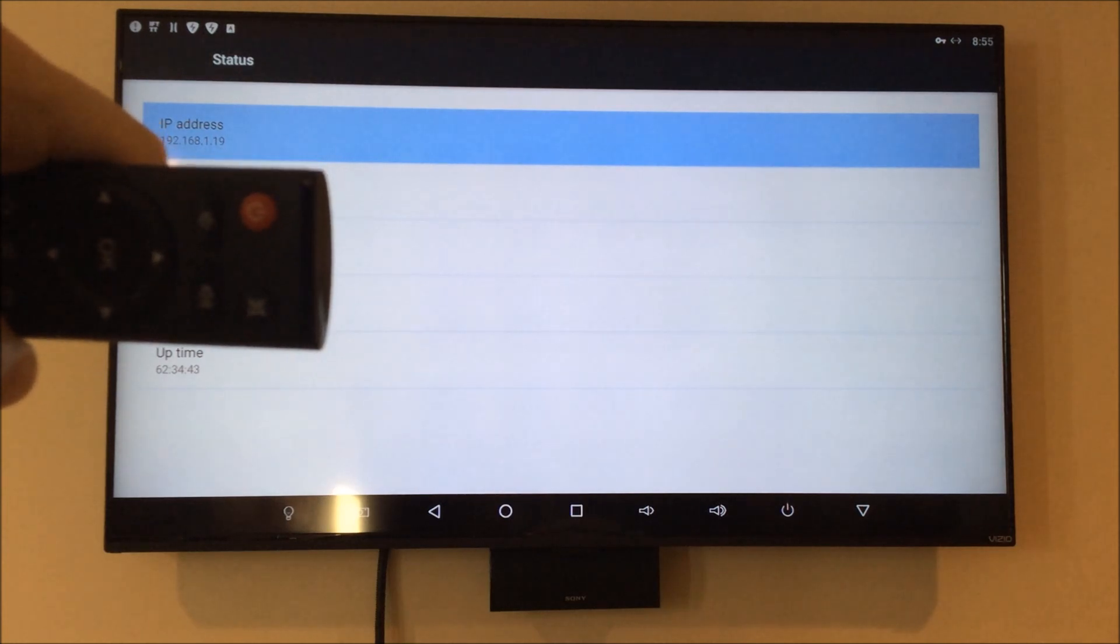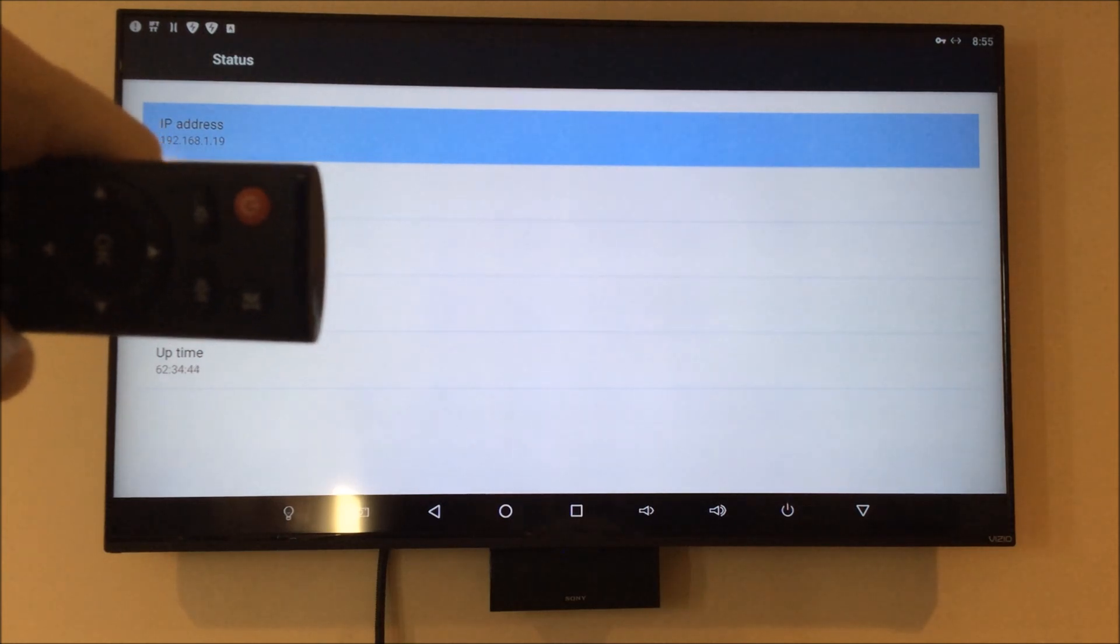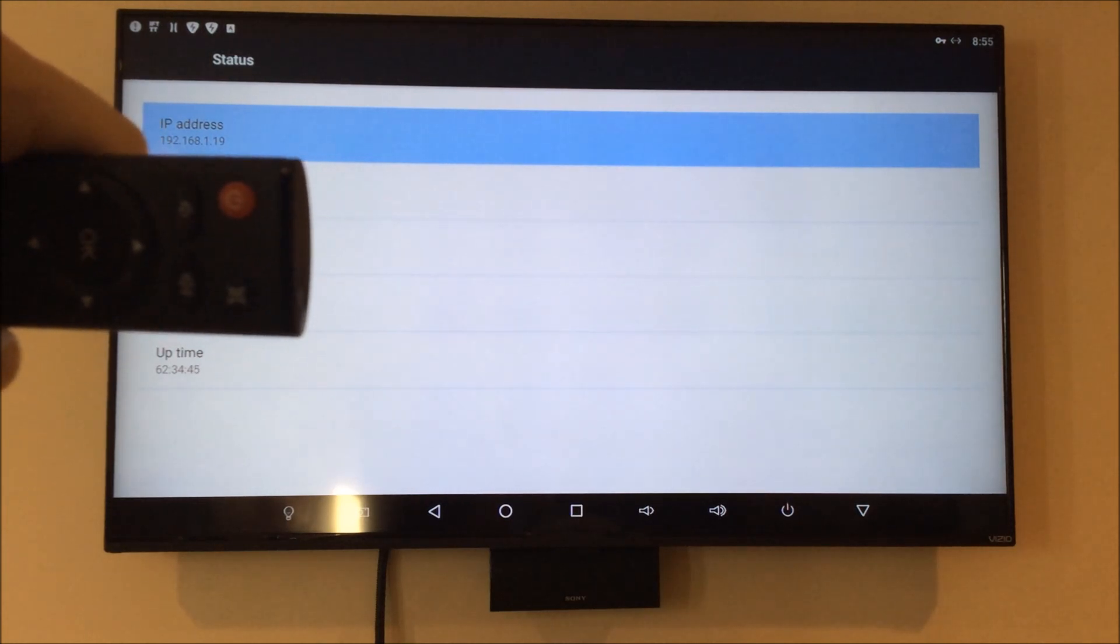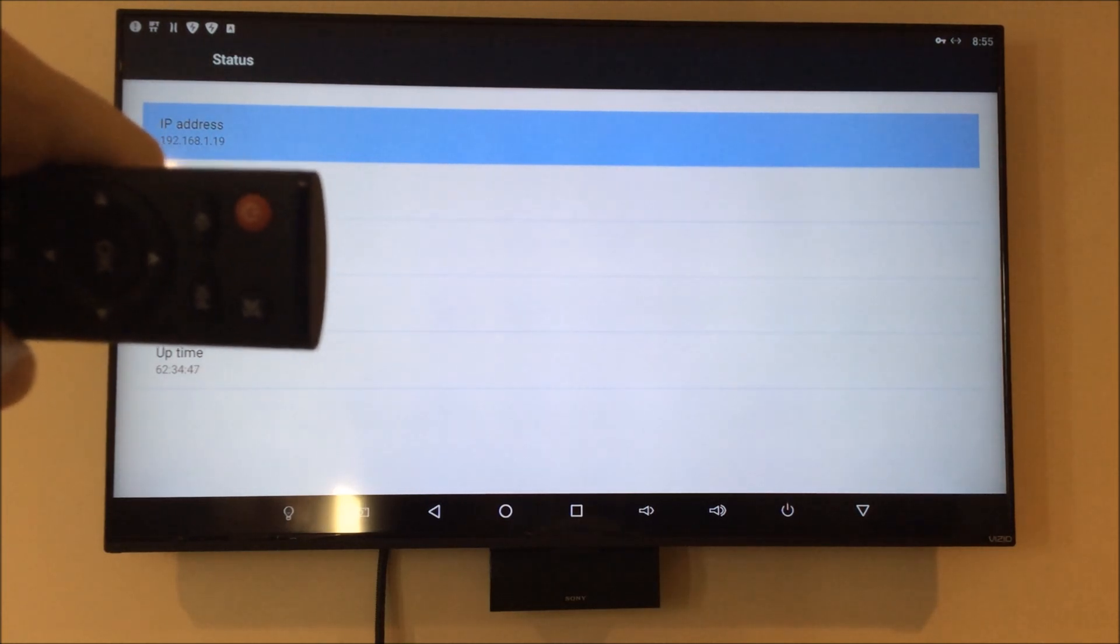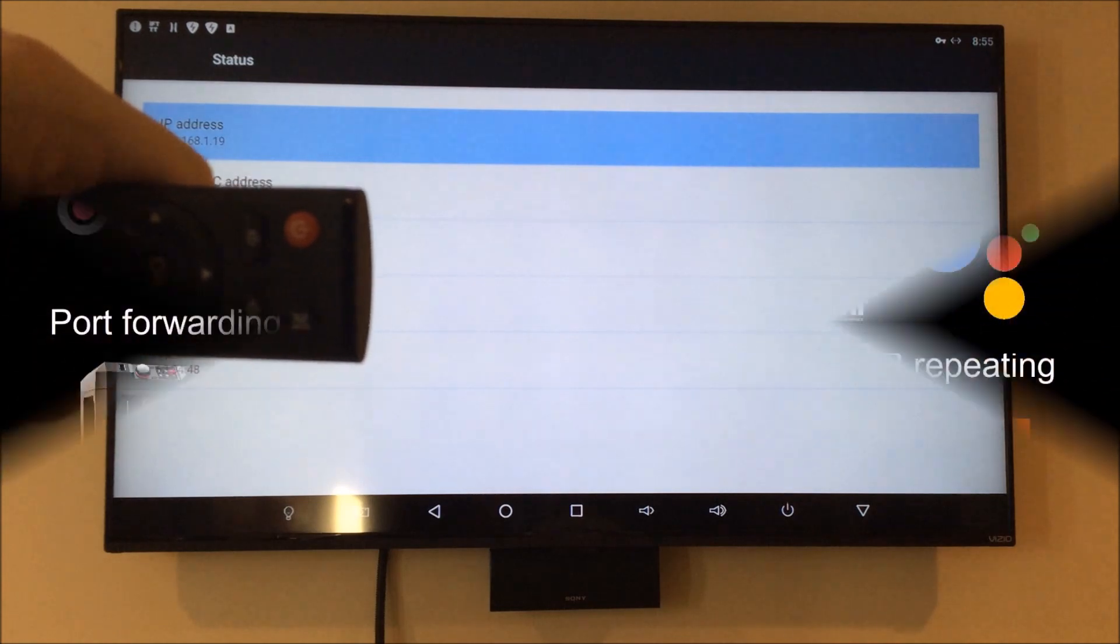So there you have it, where to find the IP address on an Android box.